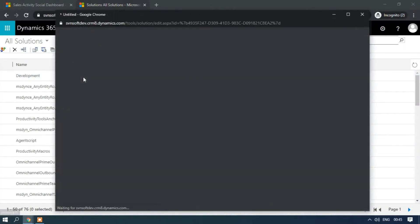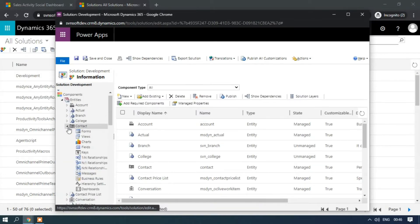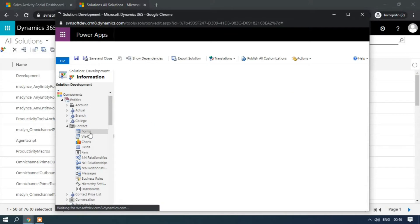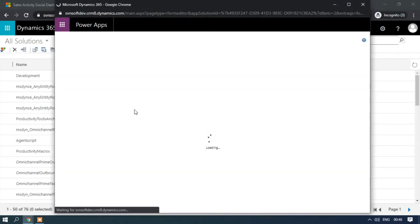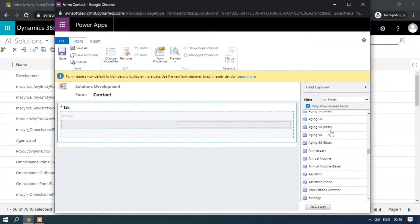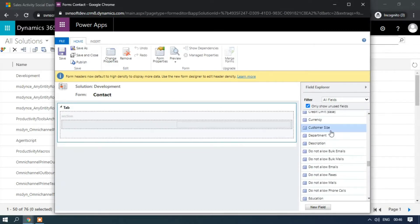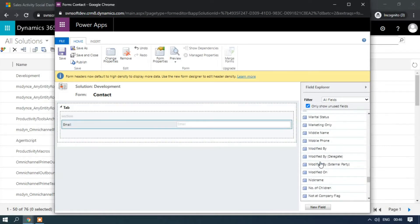Click on Development Solutions, expand Contact, click on Forms, click on New, click on Quick View. I am just putting the email field, double-click it, and then mobile phone.